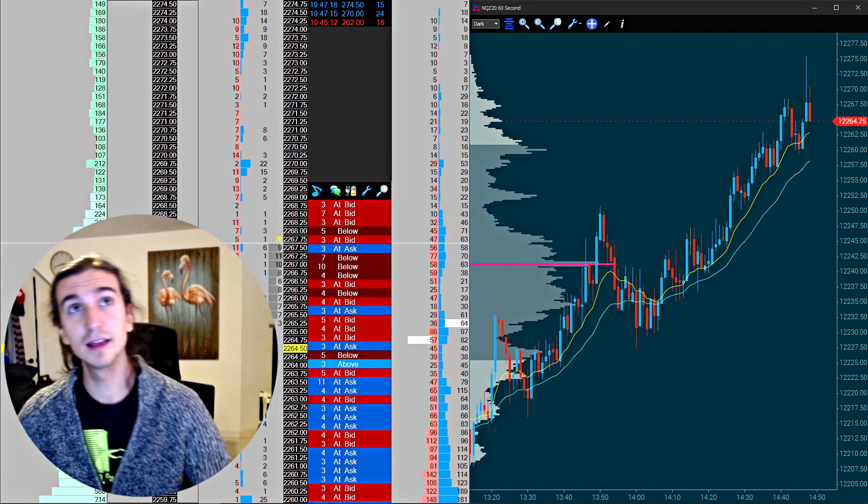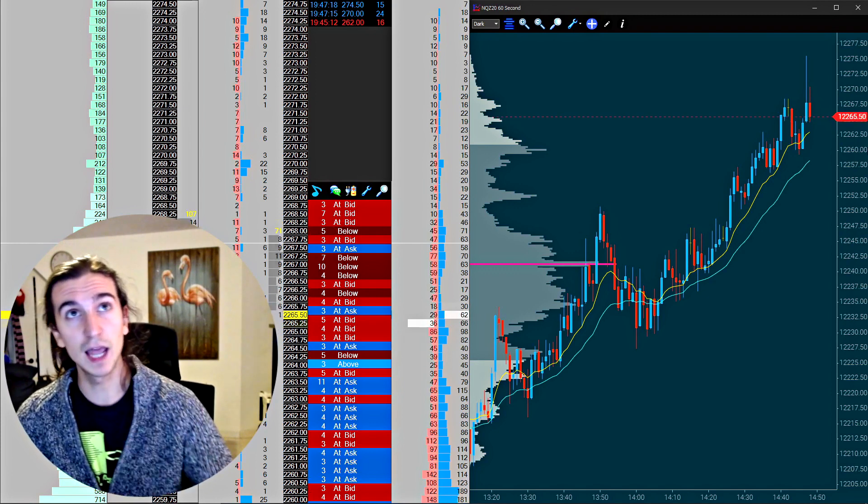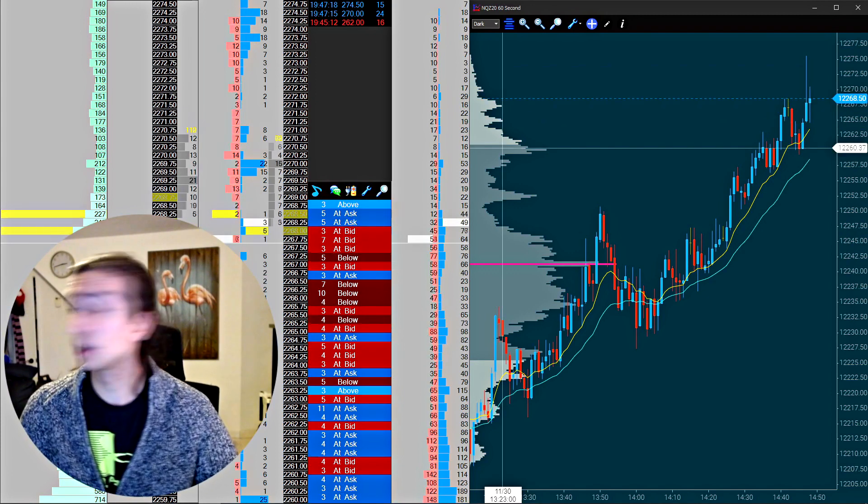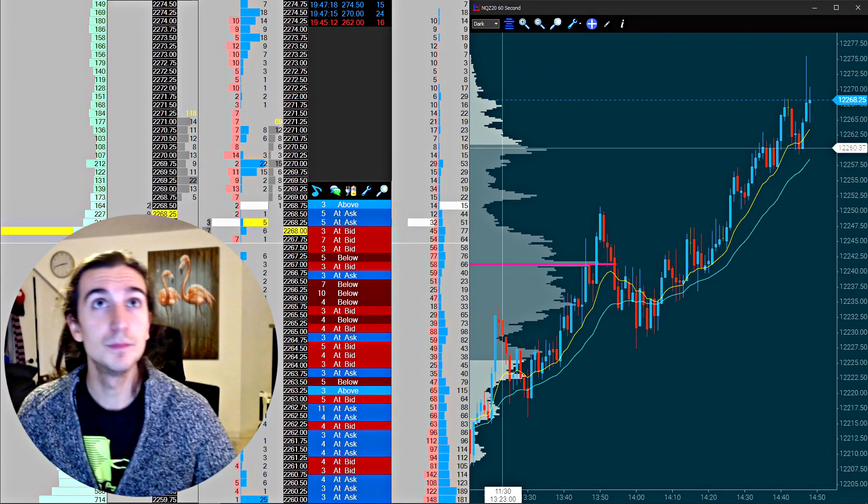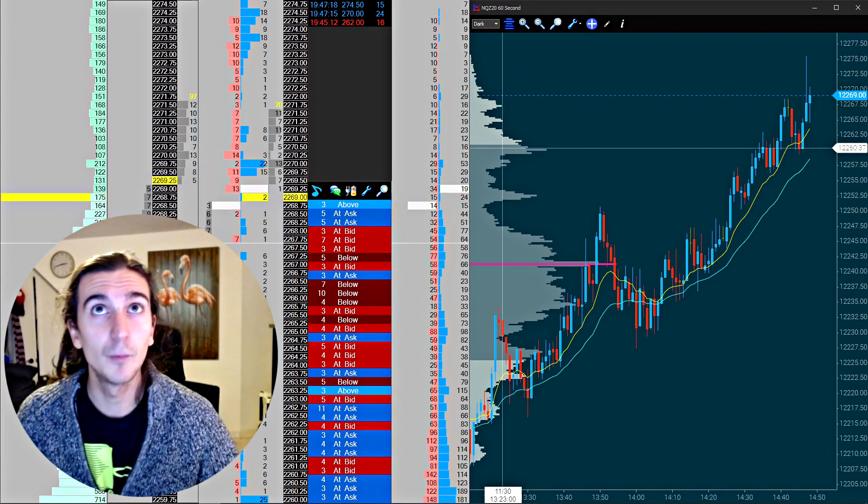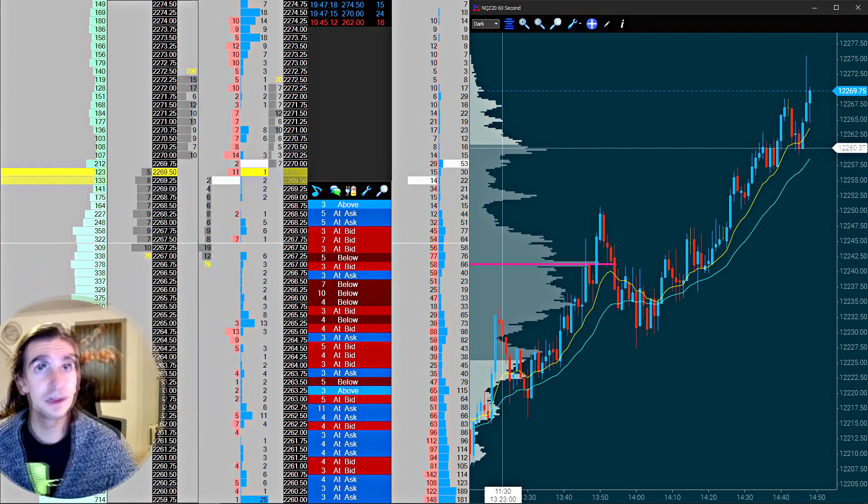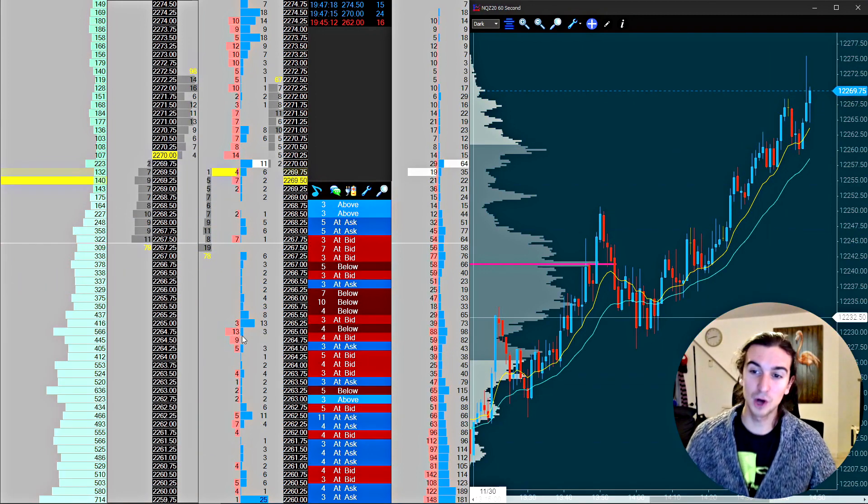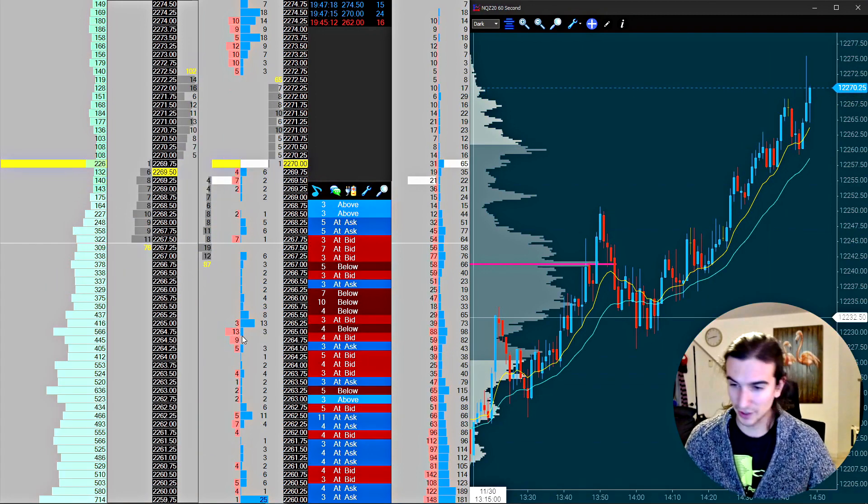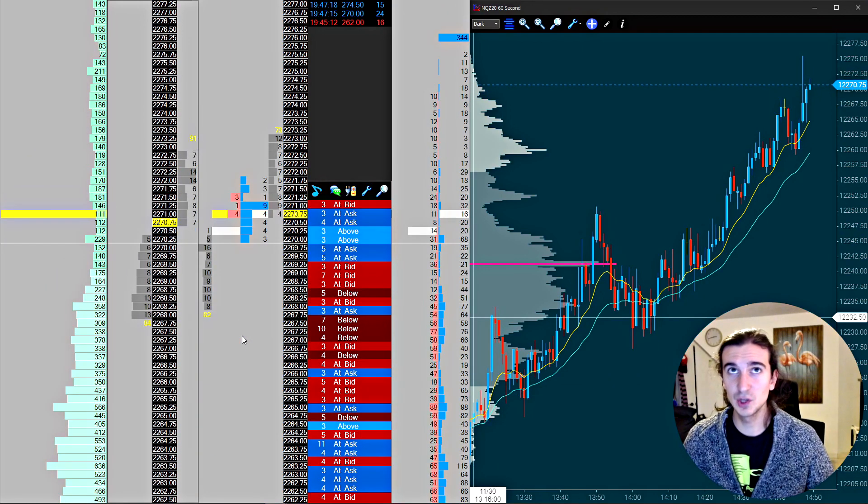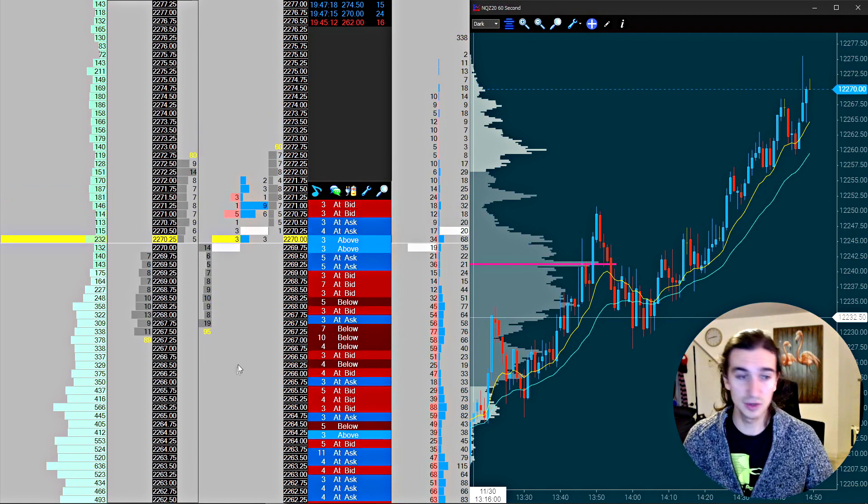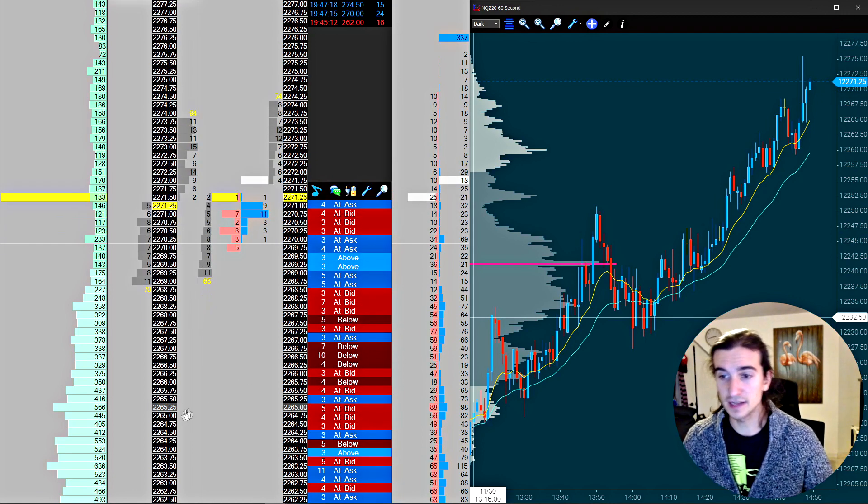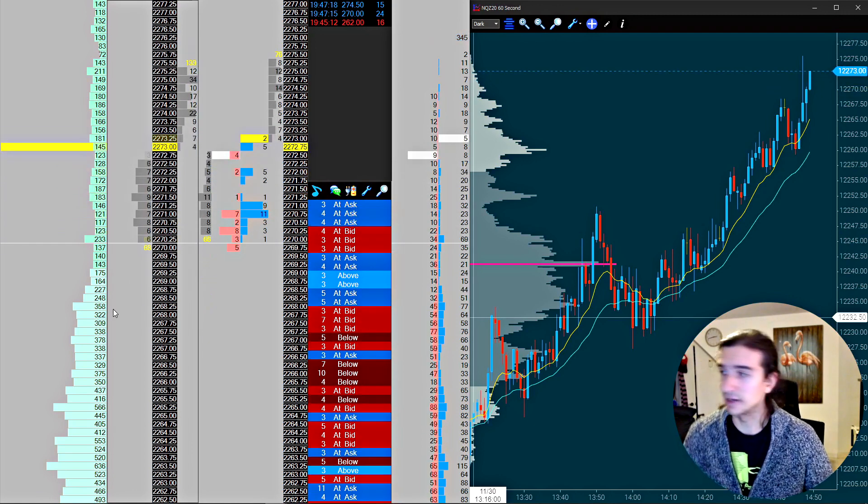Alright guys, if you enjoy the content, don't forget to hit the like button, subscribe to the YouTube channel. What you're looking at right now is me on the left, and I'm way too big, so give me a second. And the rest, you're looking at a platform called Jigsaw Day Trader. This is an execution platform that I use to view order flow analytics and to execute trades.